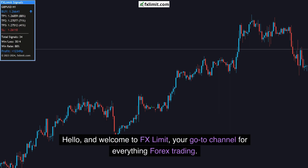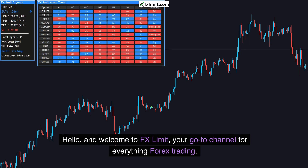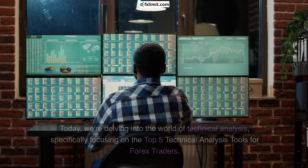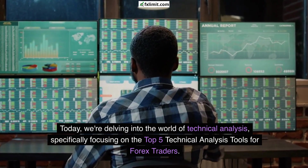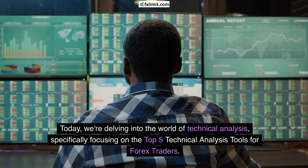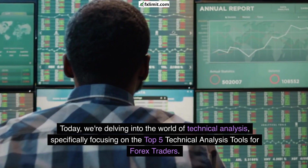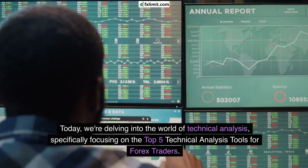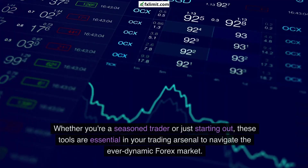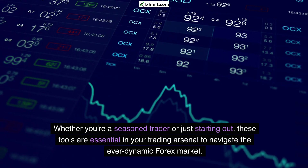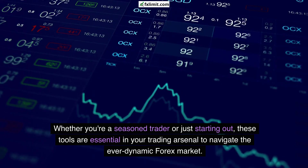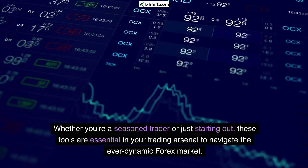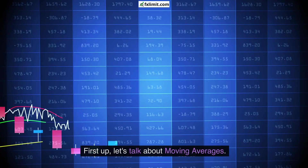Hello and welcome to FX Limit, your go-to channel for everything forex trading. Today we're delving into the world of technical analysis, specifically focusing on the top five technical analysis tools for forex traders. Whether you're a seasoned trader or just starting out, these tools are essential in your trading arsenal to navigate the ever-dynamic forex market.